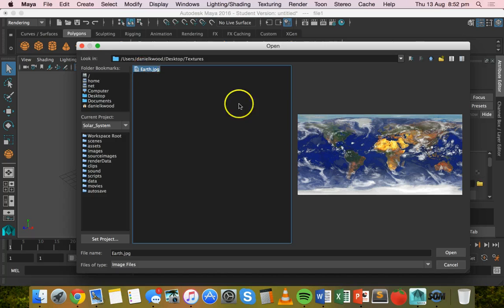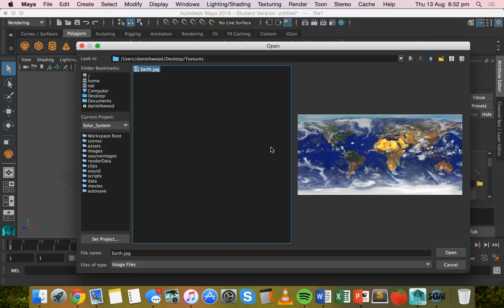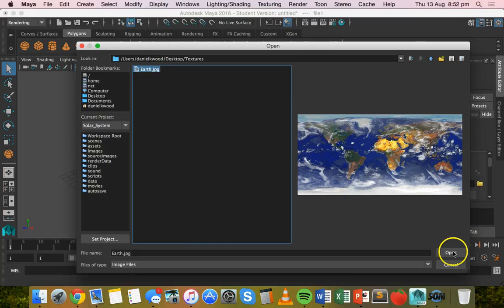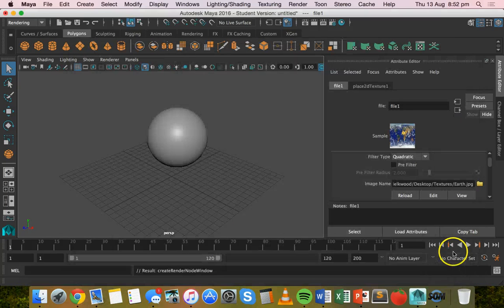I'm going to use an image of Earth that I found on the internet as a texture so that the sphere looks like planet Earth. Click on that file and click open.